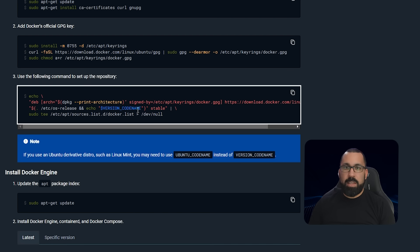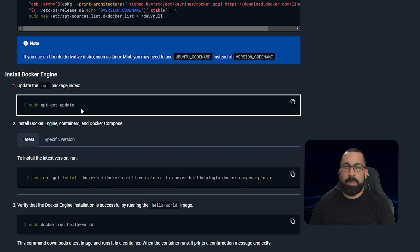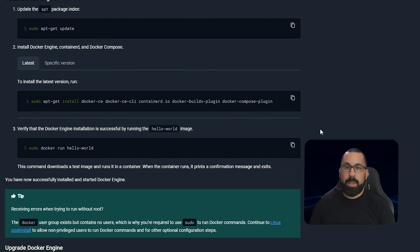Next you'll use the following command to add the repository. Once you've added the repository, you'll do an apt-get update. So now those packages are available for install on your system.